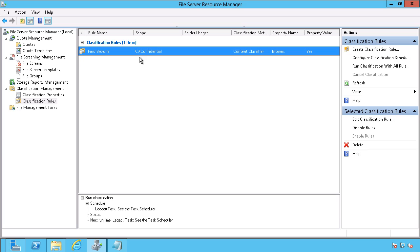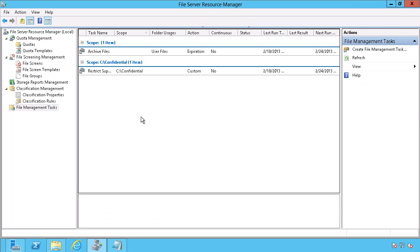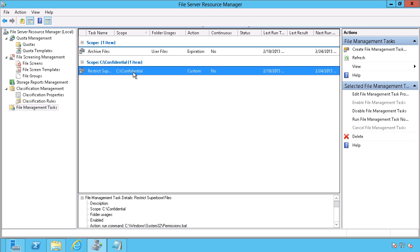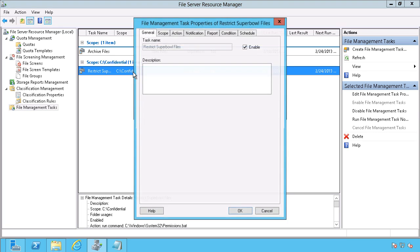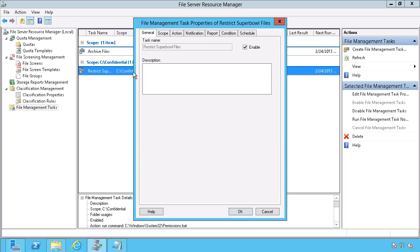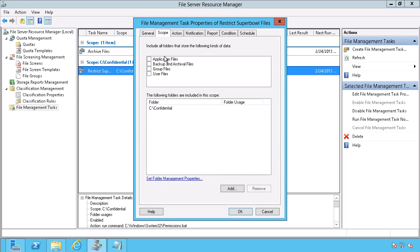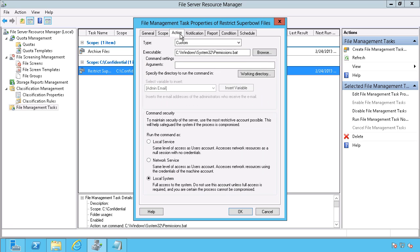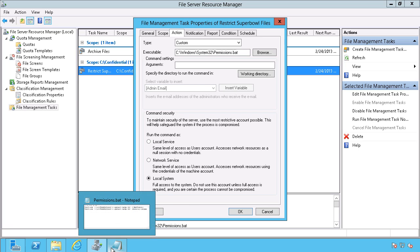But right now, it doesn't do anything yet until I get down here into file management tasks. Here, I want to be able to change the permissions of that file. Really, we're just going to focus mostly on scope where, again, I've specified the c colon backslash confidential folder, and the action, which is going to be a permissions.bat file that I have created.